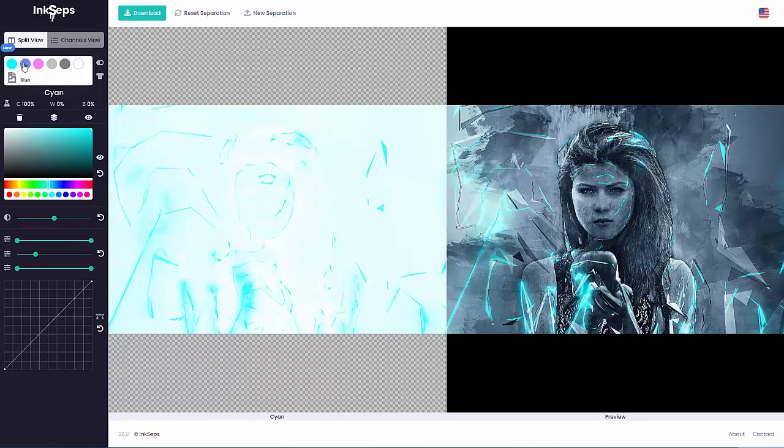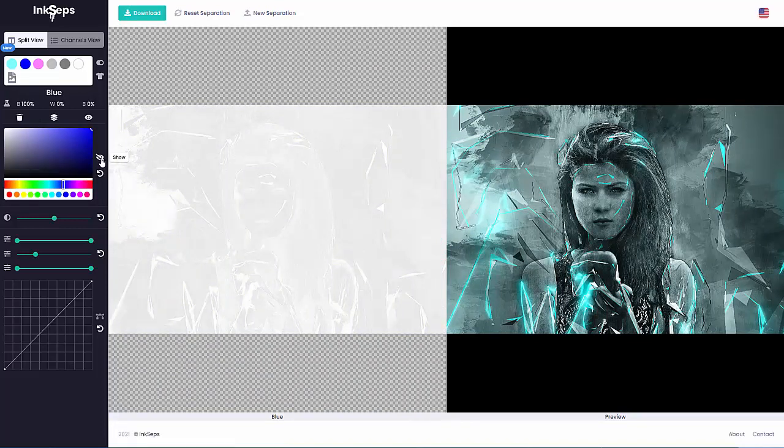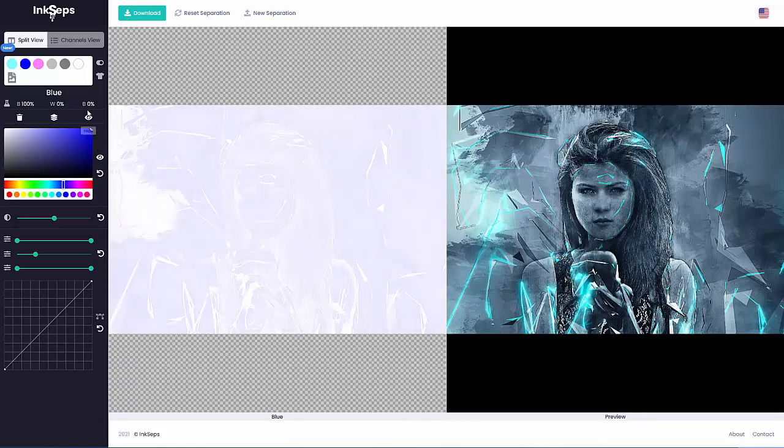Now if I look at the blue and turn off the color, I can see that's very faint - very light color density, small halftones. But I can take that blue and merge that into the gray.